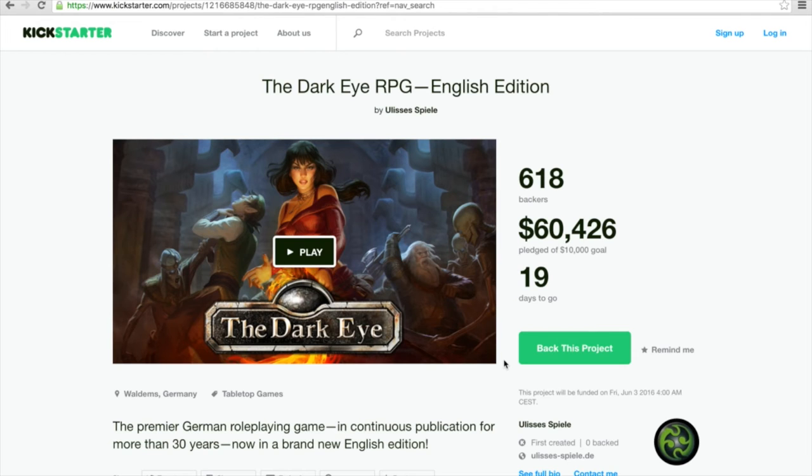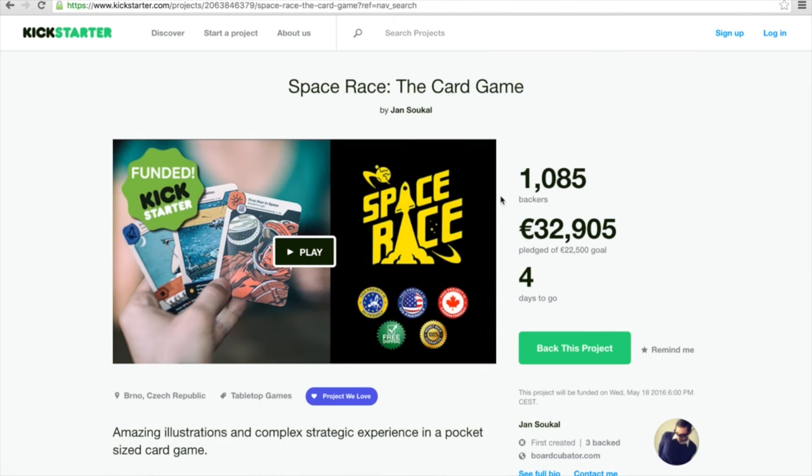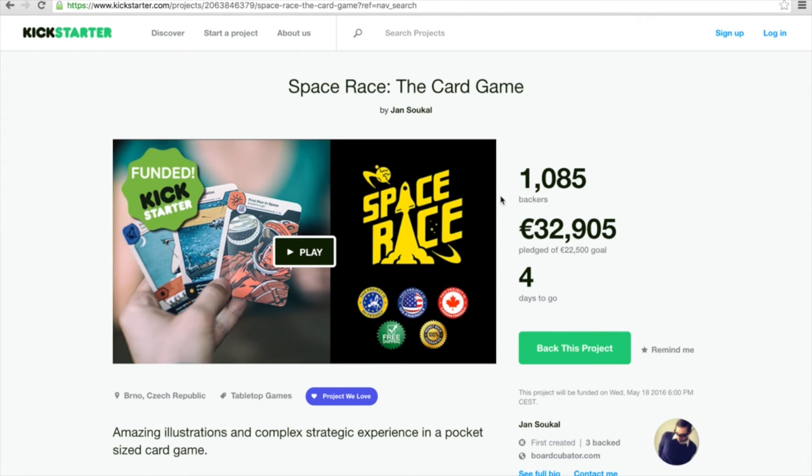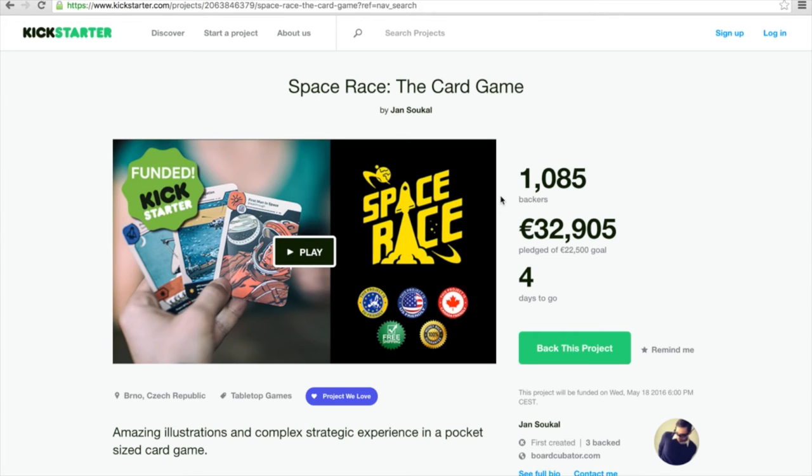Then there is Space Race, the card game, a very intriguing game about a race to the space. Not necessarily a 4X game or whatever, alien race fighting against mankind, you name it. This is really a game where different nations are really struggling to be the first man in space, the first man on the moon.